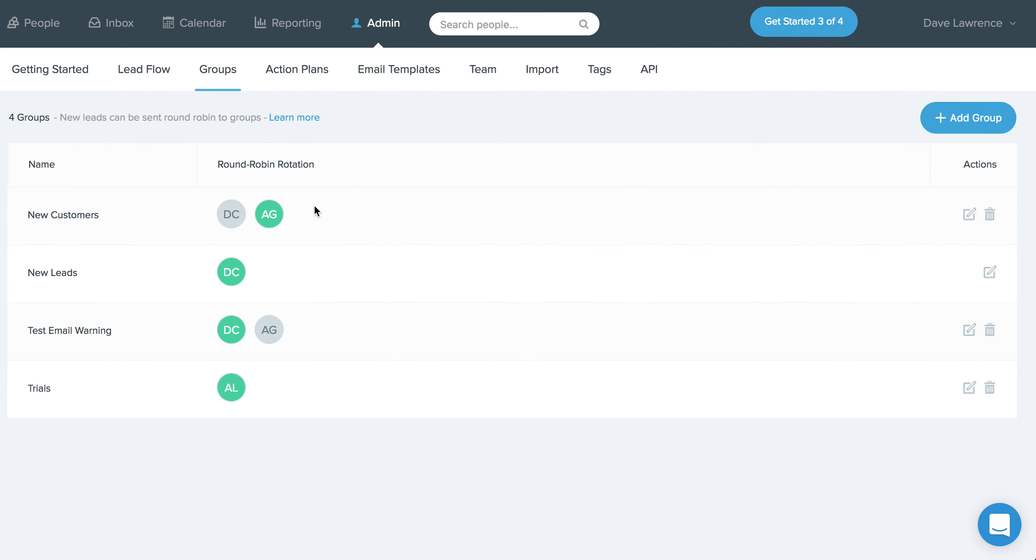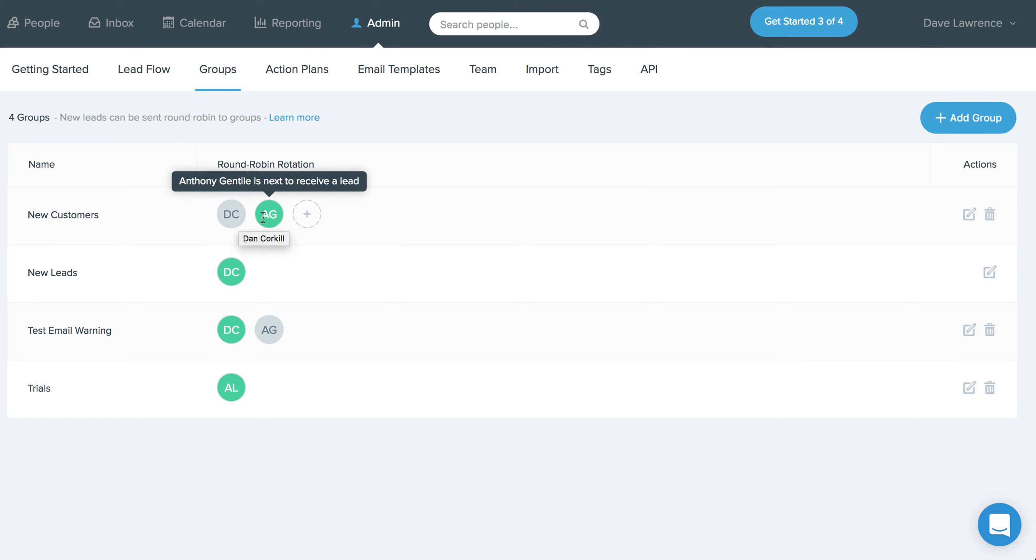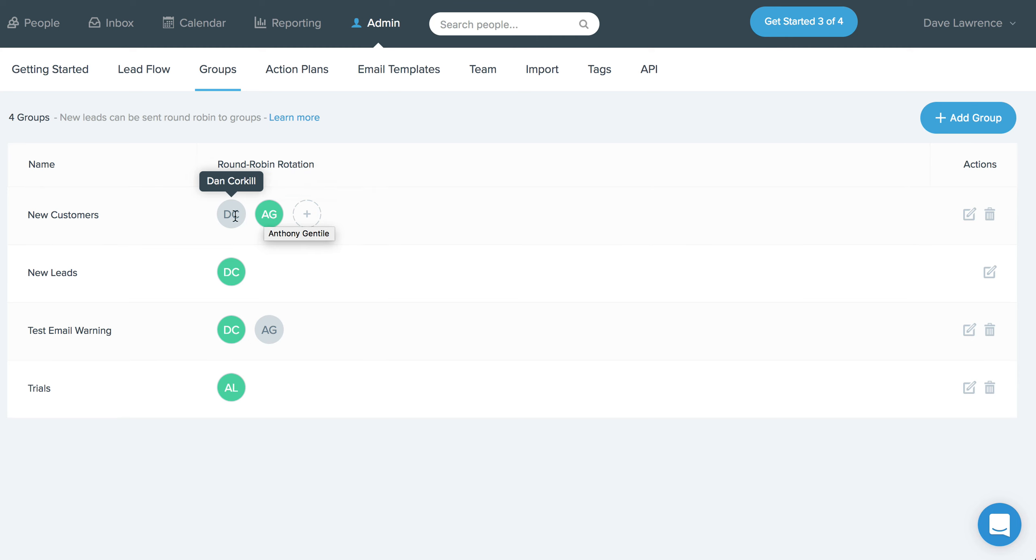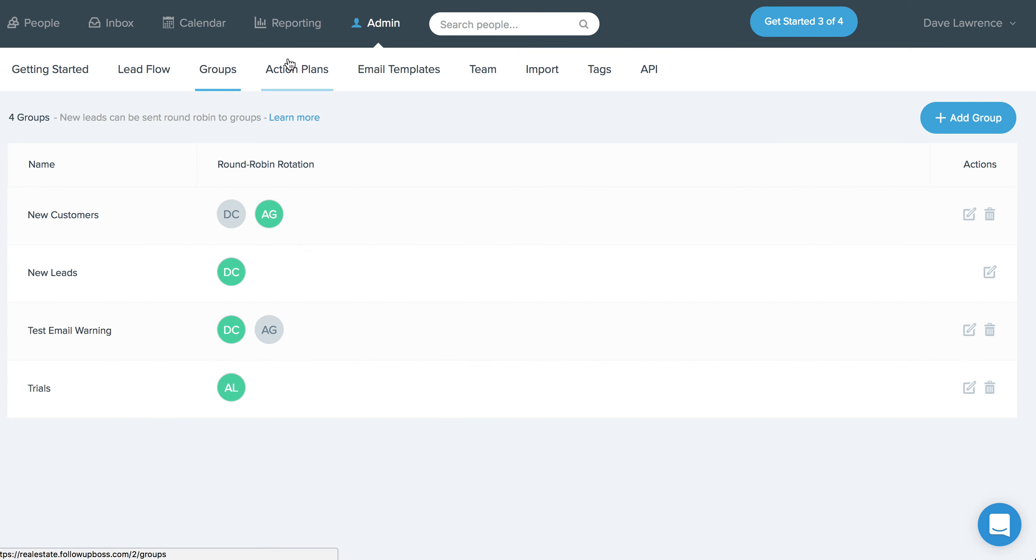Another part of this is also that we've added the ability to actually see who's up next in the round robin distribution. So you can very quickly come here and see who is going to be the next person to receive a lead. It's a question we get often to understand where you're at in the rotation in a particular group. So this is the way to be able to see that here now through the group screen.